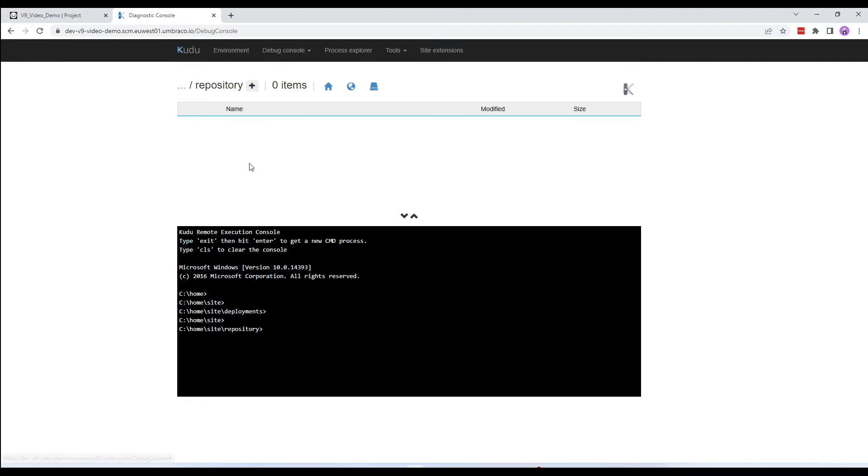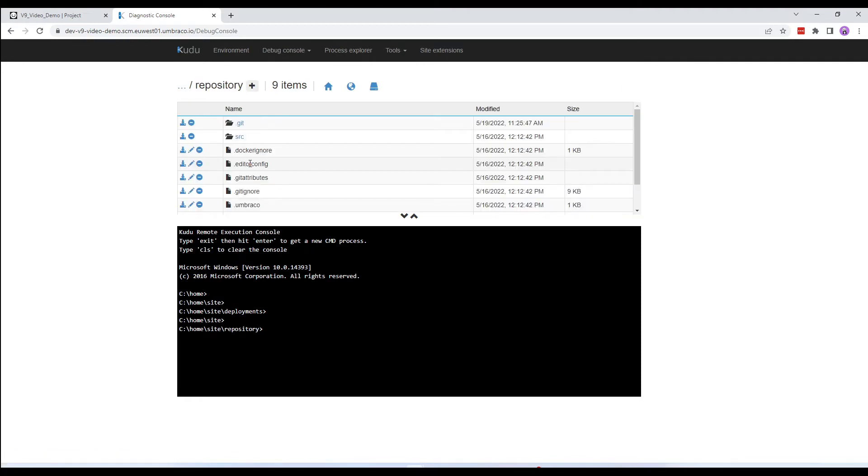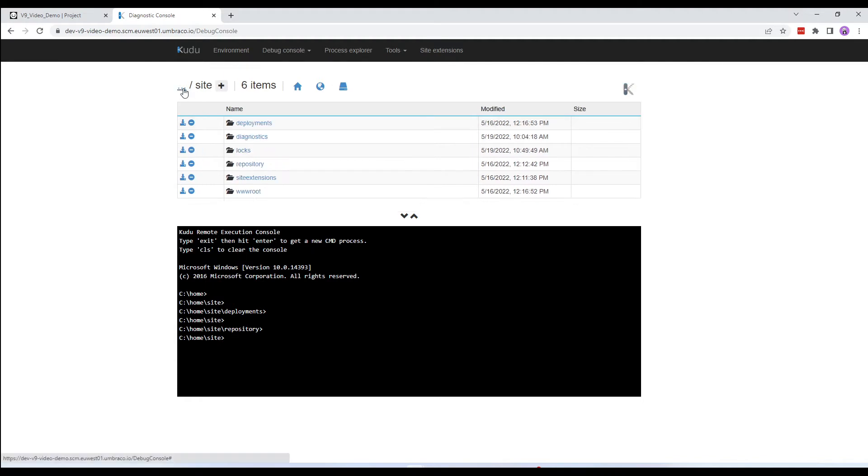The second folder is the Repository folder. This is your Git repository where the changes are pushed to and pulled from when working locally. And the third folder is the wwwroot folder.